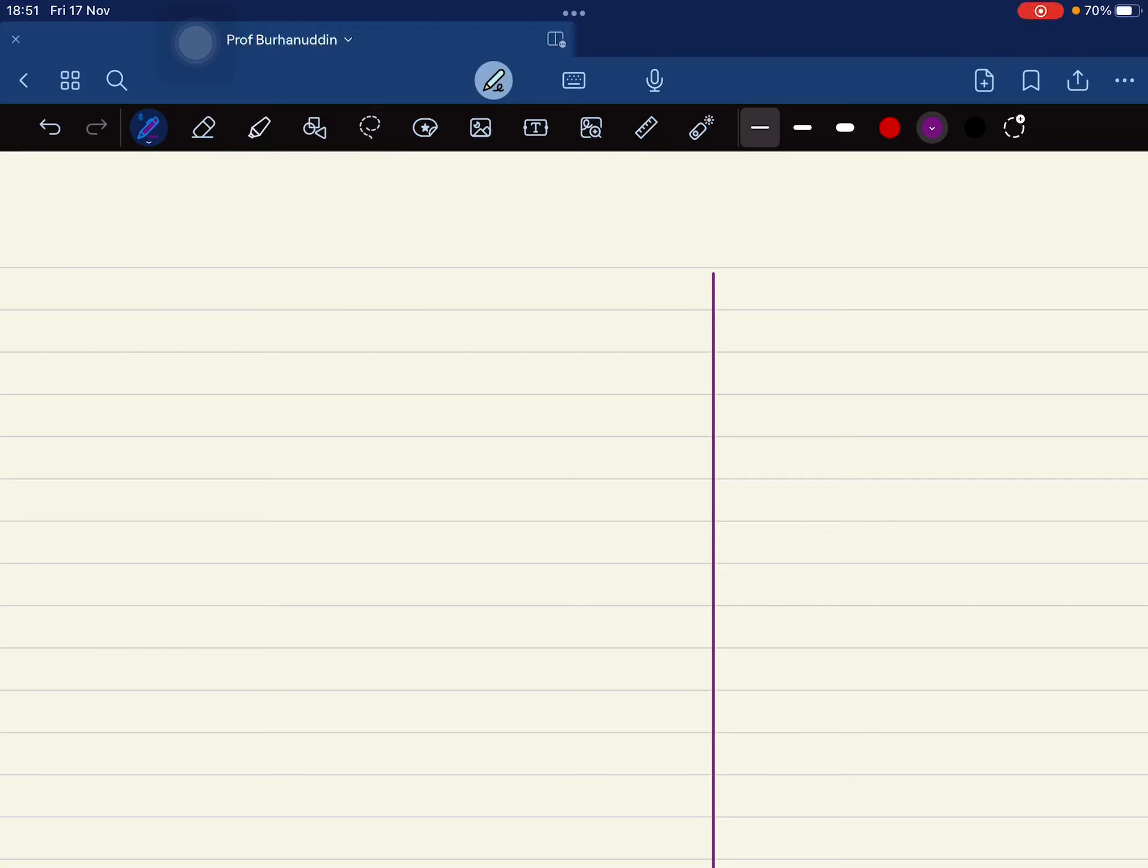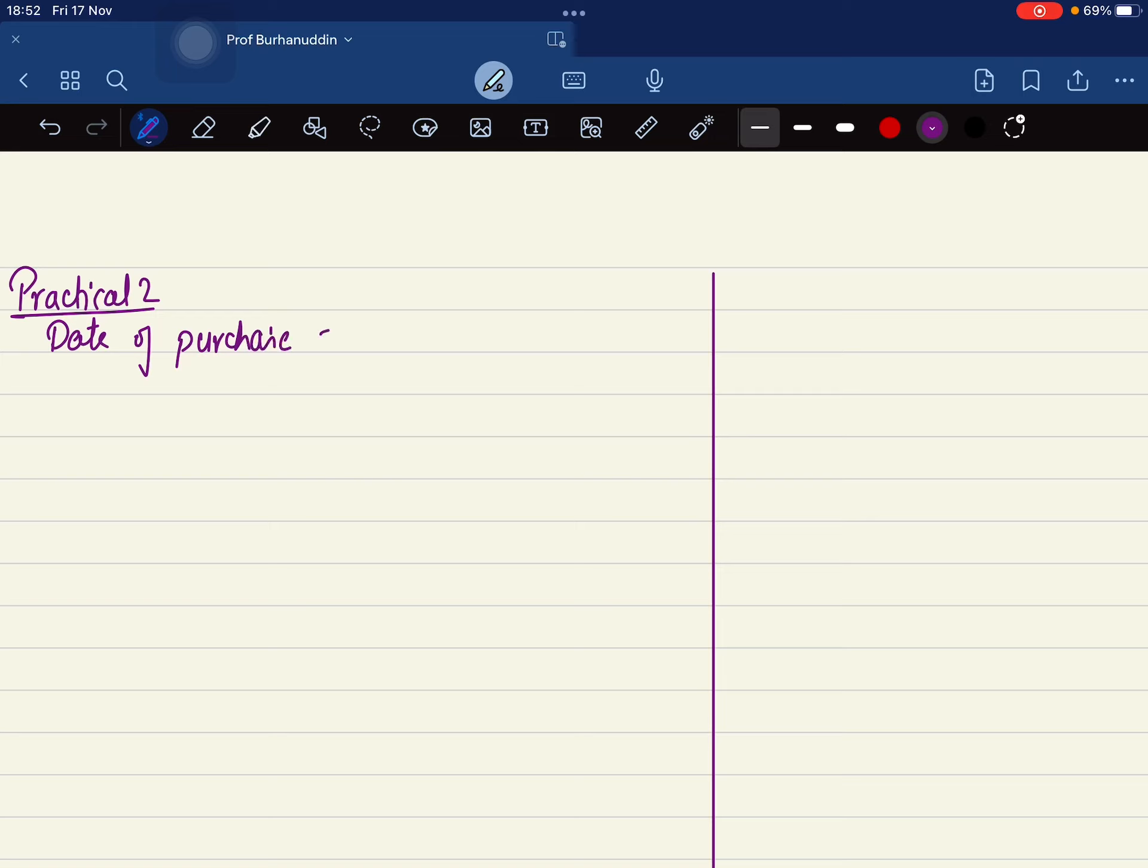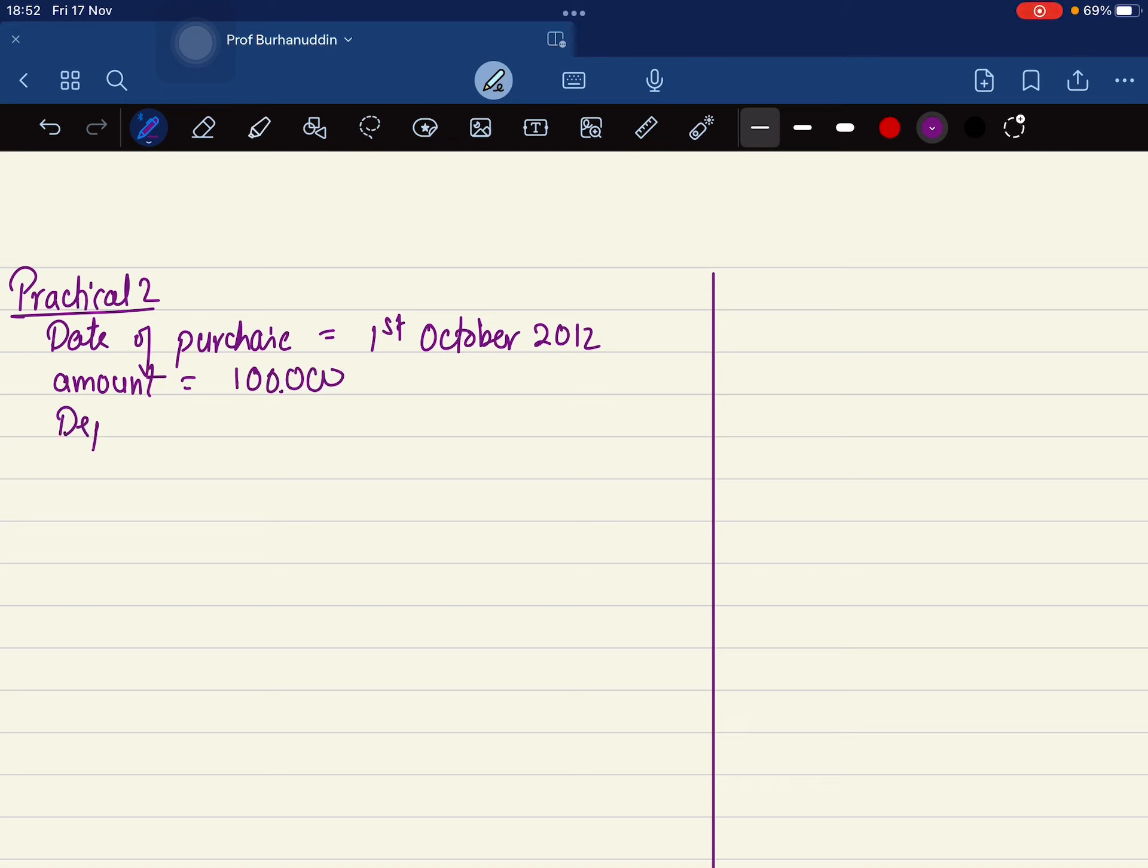Again the same question, I'll just change the dates. You need to find out Practical Question Number 2. The date of purchase is first of October 2012, and the amount is one lakh only, and the depreciation percentage is 10%. So how will this be? You need to find out the value after three years.